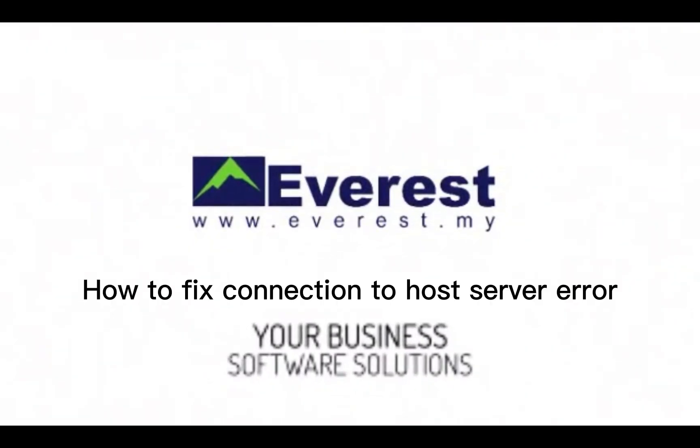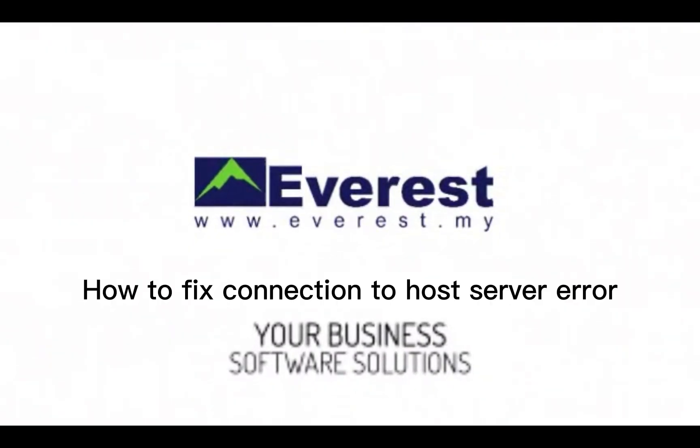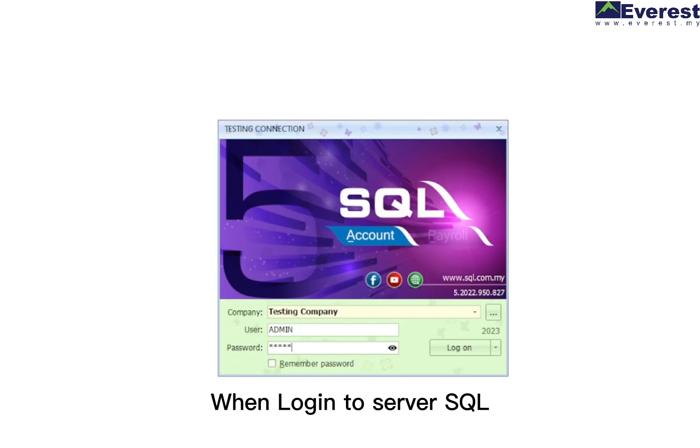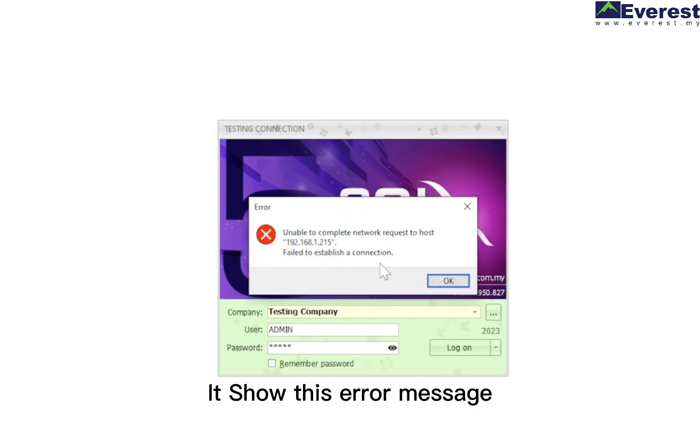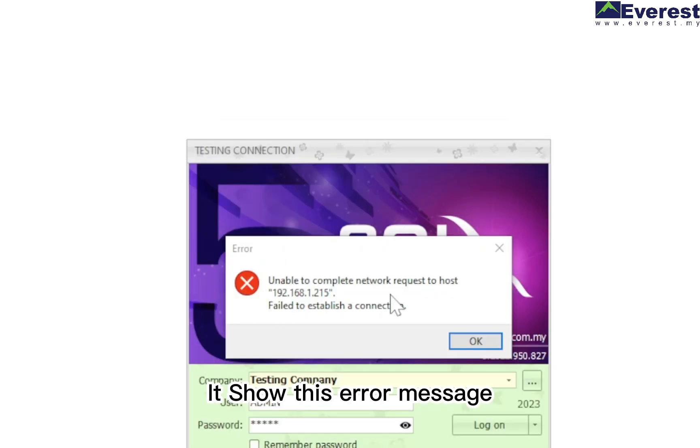This video will show how to fix connection to host server error when logging into SQL Server. It shows this error message.